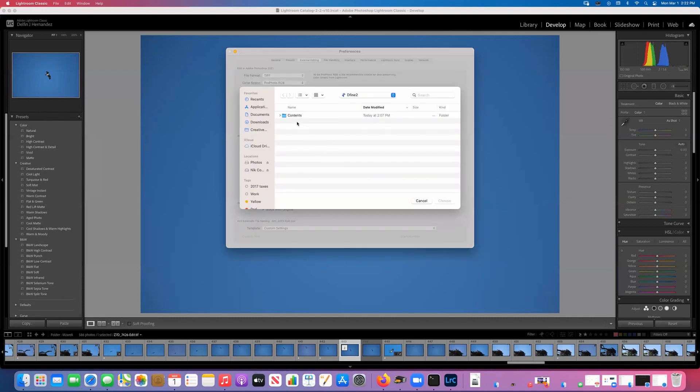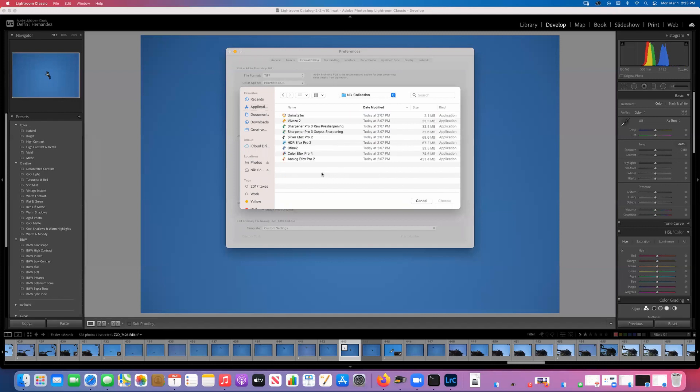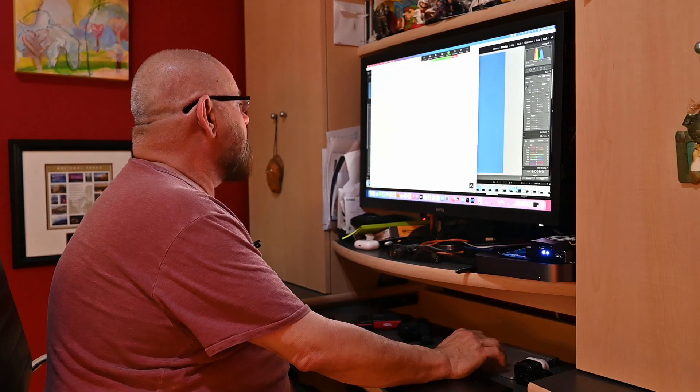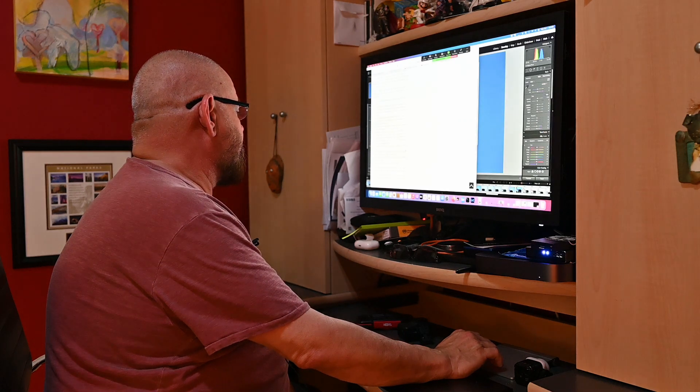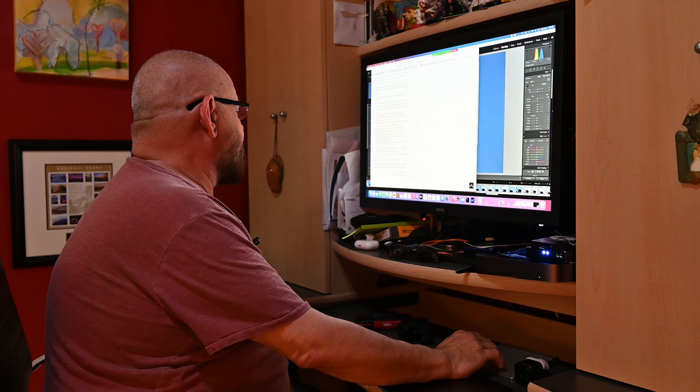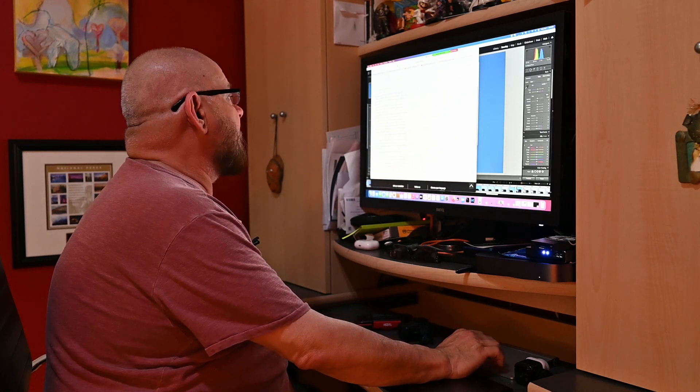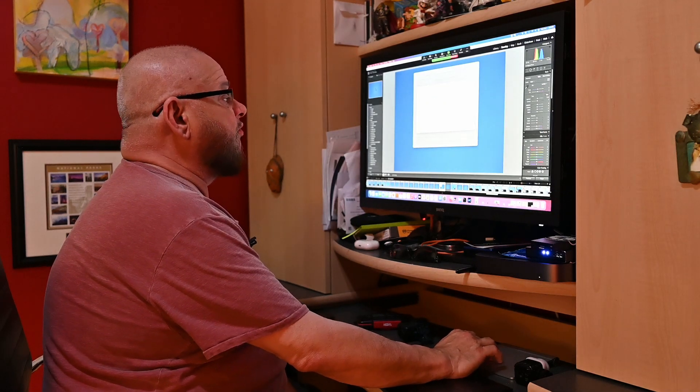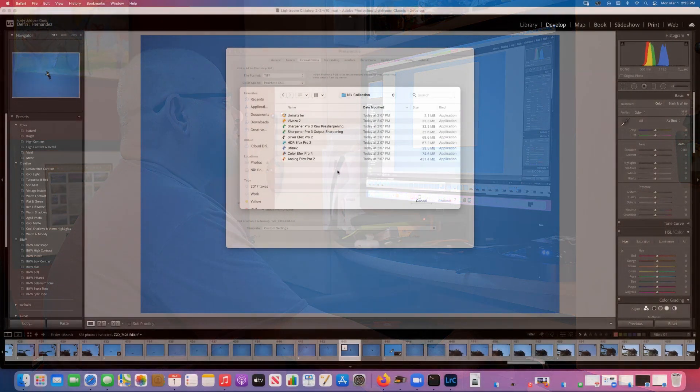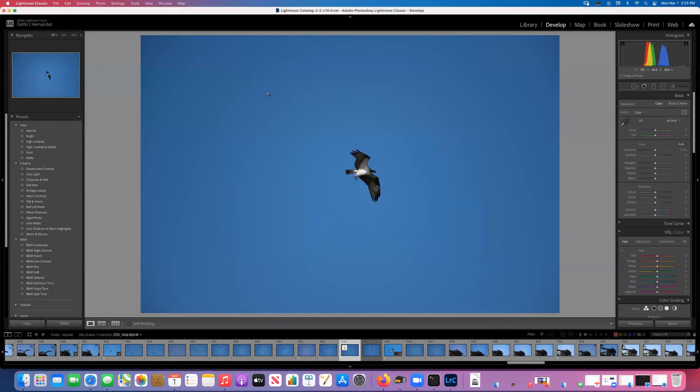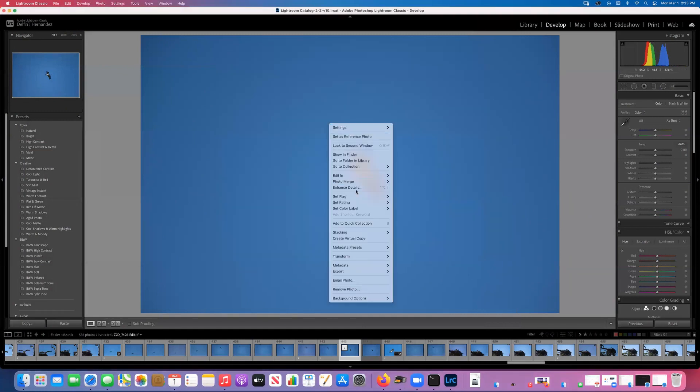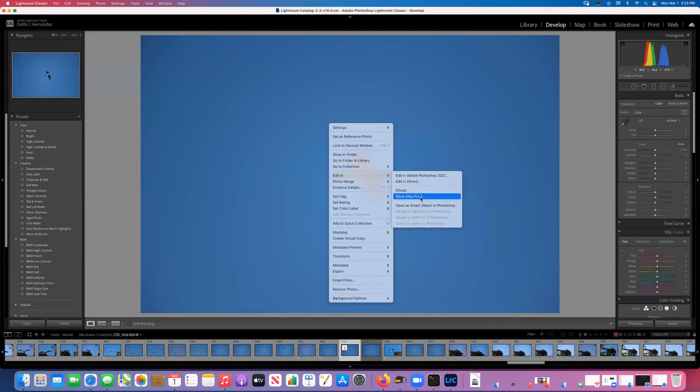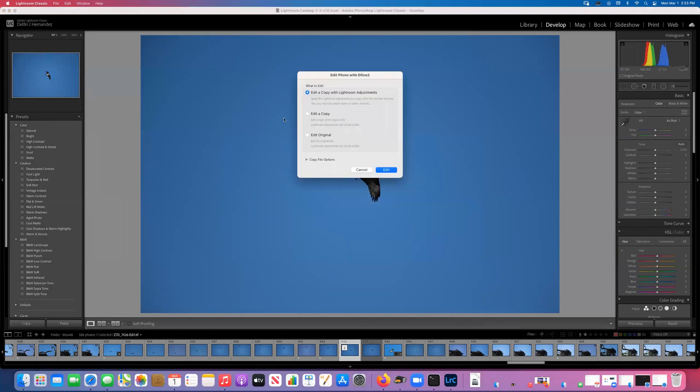The only one that you shouldn't do is, I believe it's the HDR Effects Pro. Do not want to add HDR Effects Pro 2. That does not handle in this situation. And that is it. Because I've chosen those two, that's the only ones I'm interested in right now, but you can add as many as you like. You can close that and now when you go edit, you can edit in Define 2 or Silver Effects Pro. And there you have it.